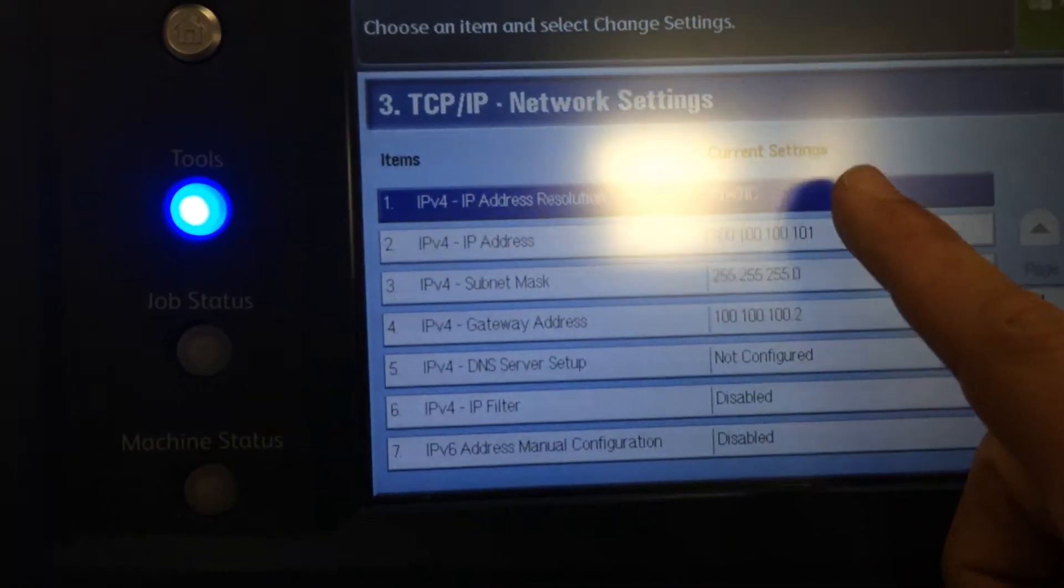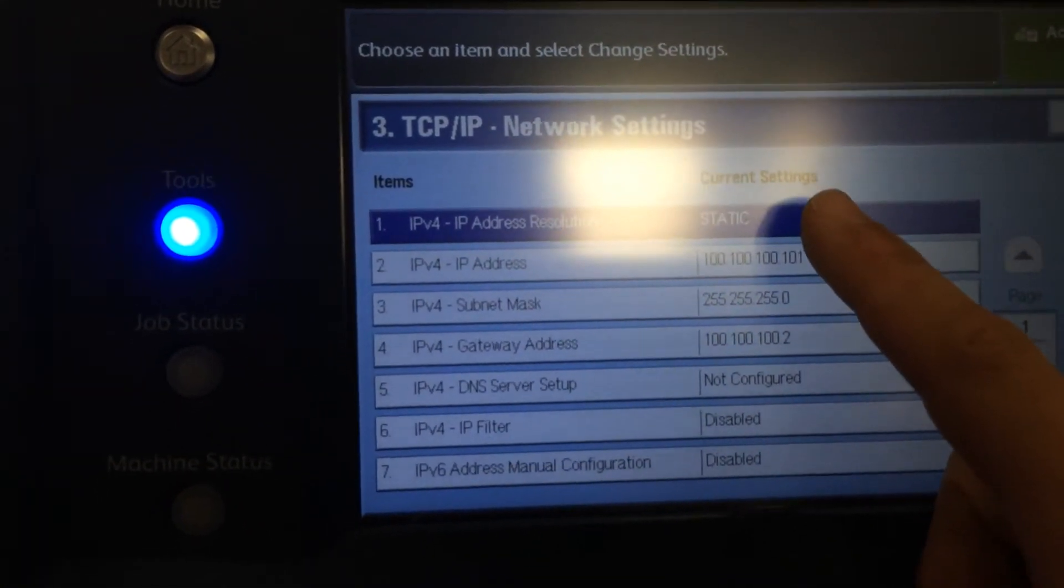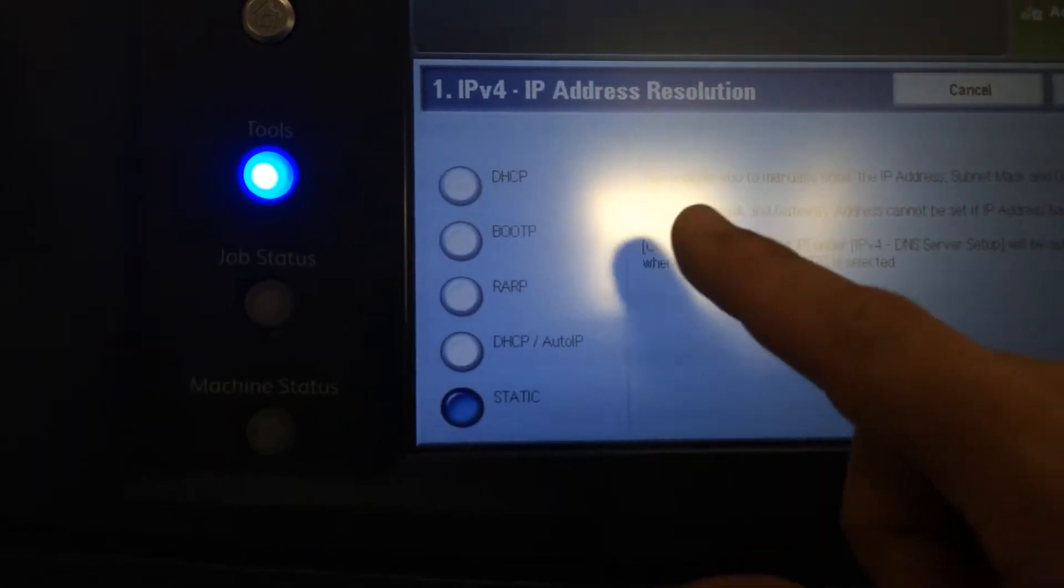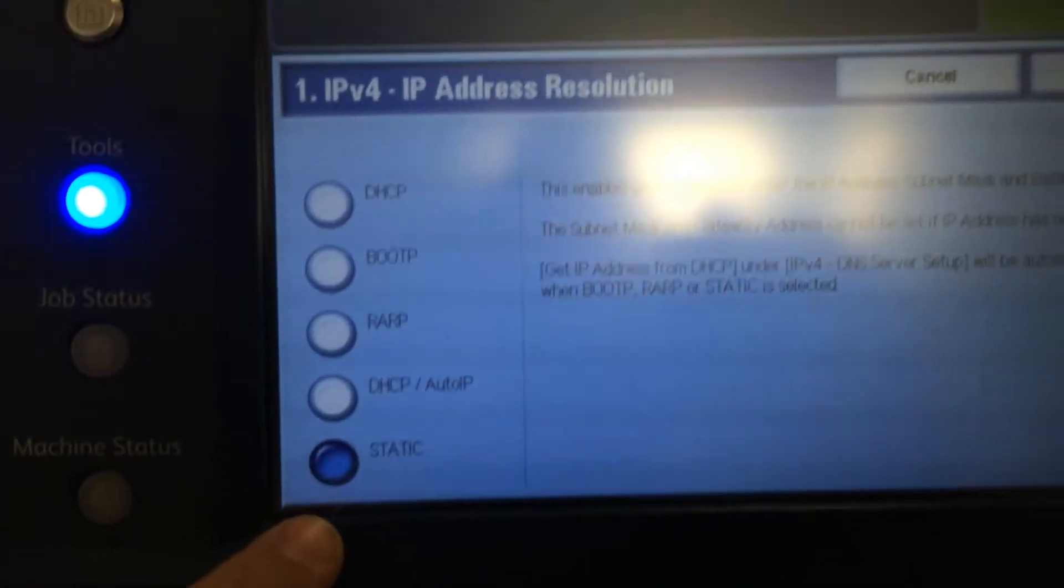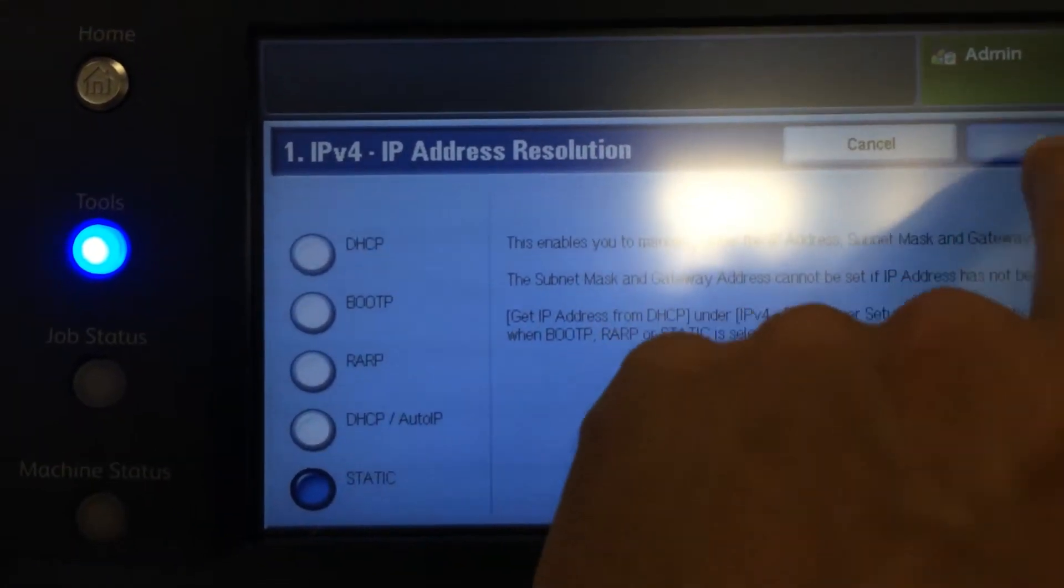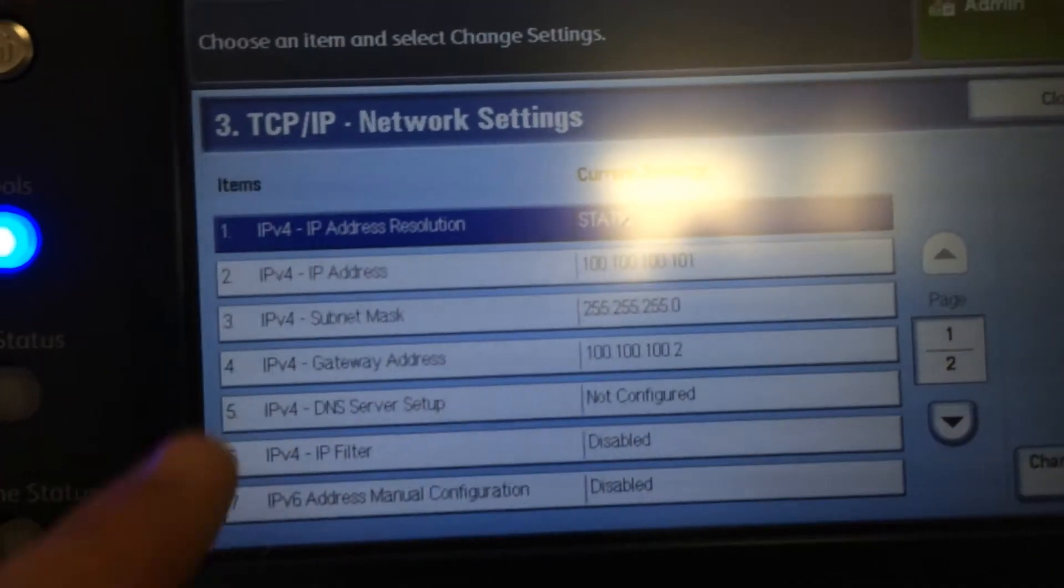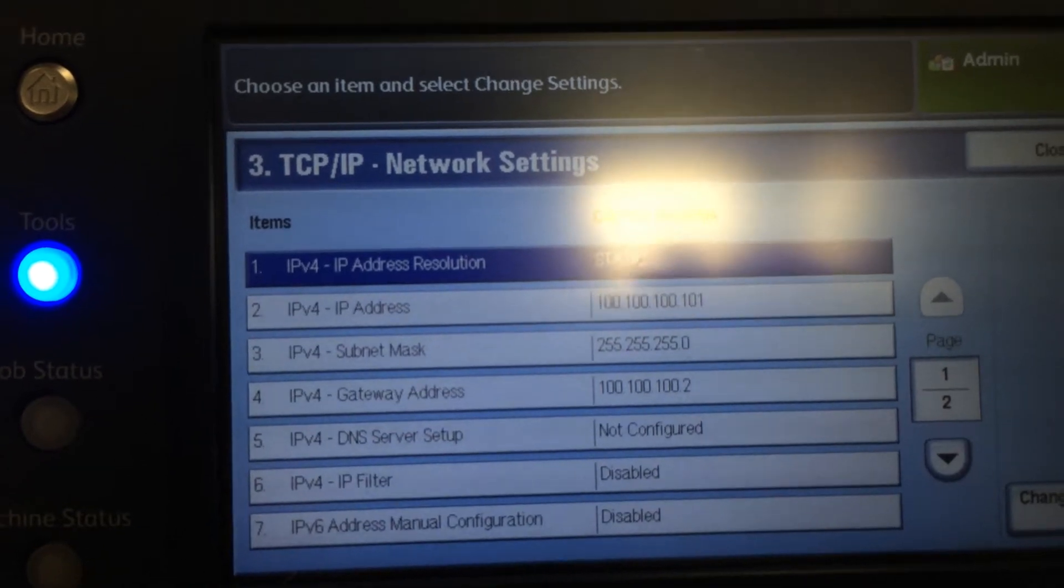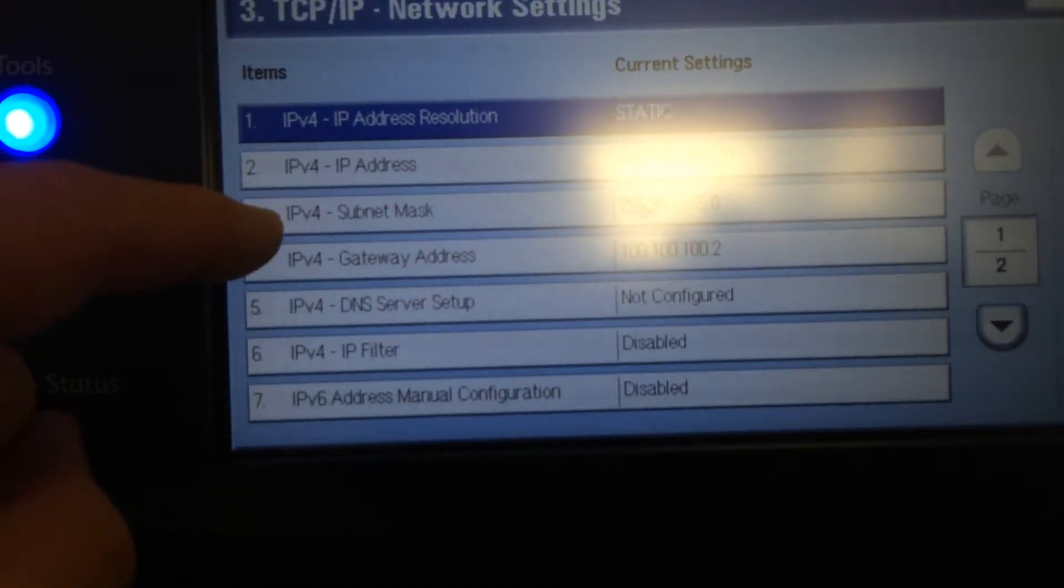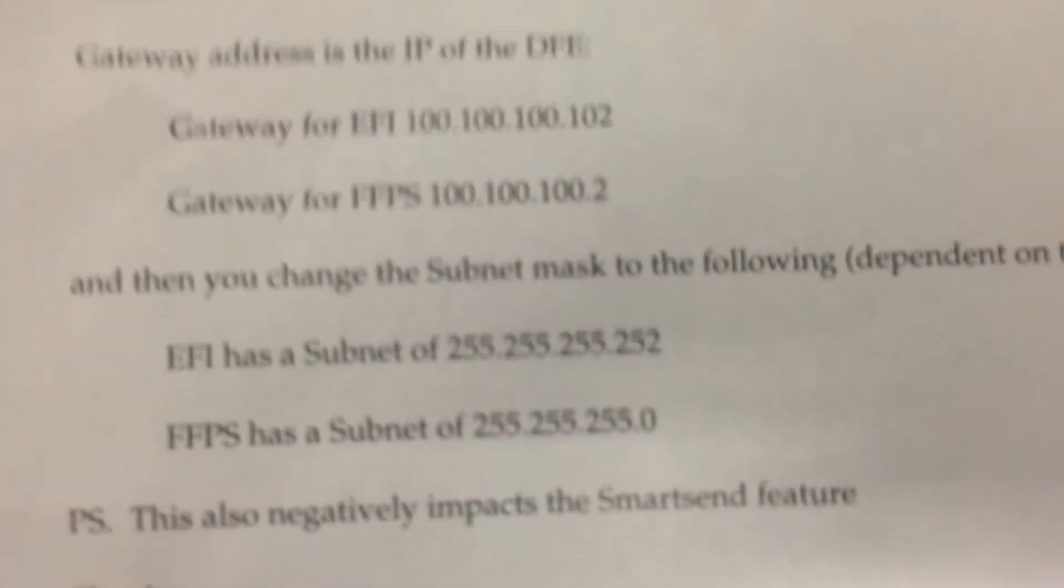By the way, before I end the video, you have to hit change settings. If you're not on a static IP address, you must be on a static IP address to be able to change any of these settings here. Make sure you're on static or it won't let you change the subnet and gateway, which you must change to these guys here.